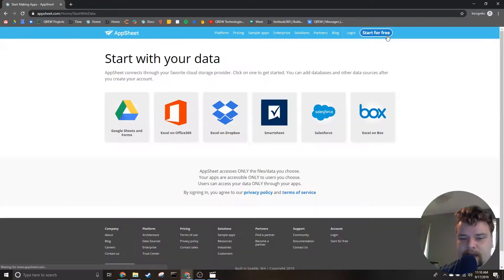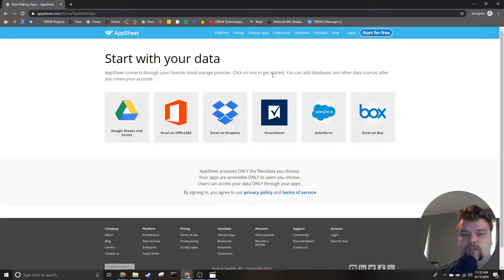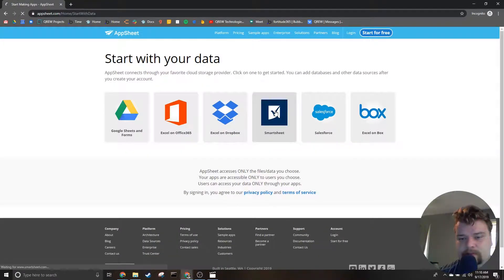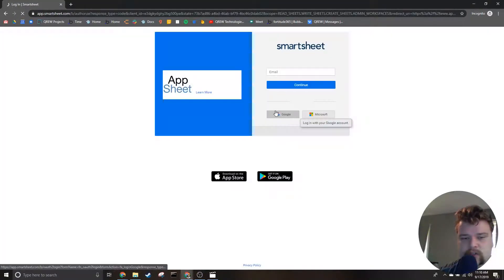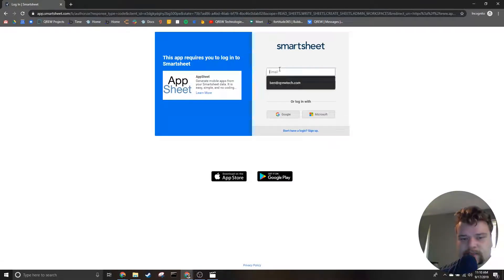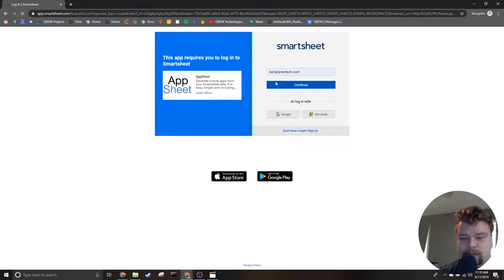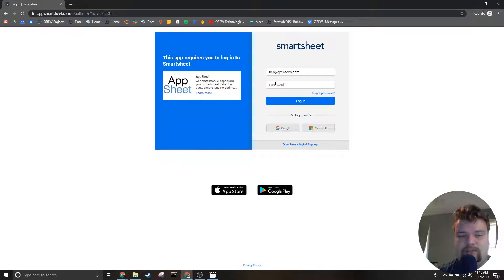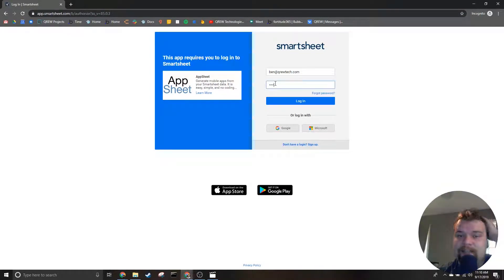And then we're going to choose SmartSheet as our authentication method. This is going to allow us to log in with SmartSheet. Once you've signed in, AppSheet is going to ask for permission to access your data inside of SmartSheet.